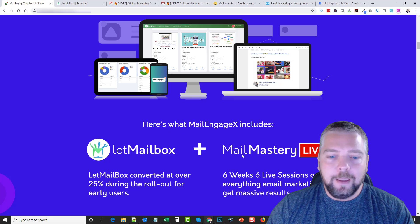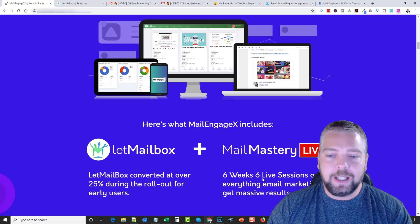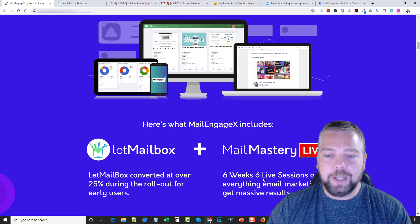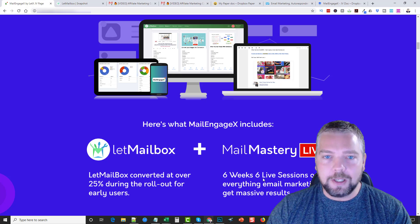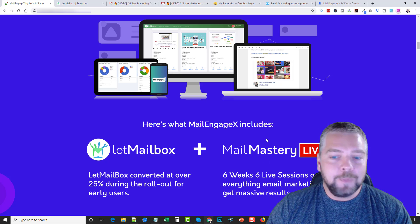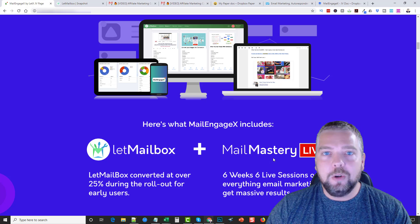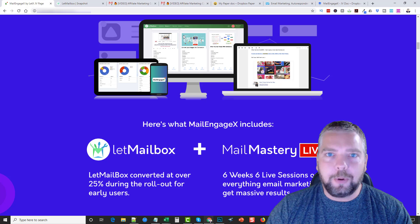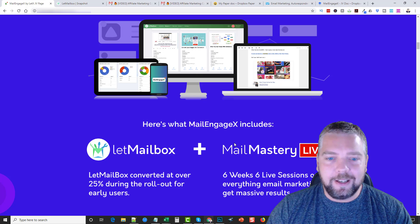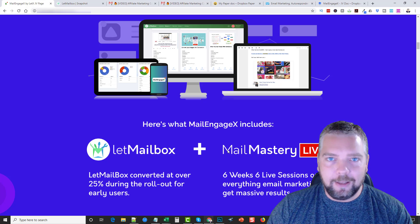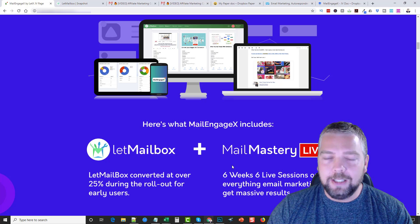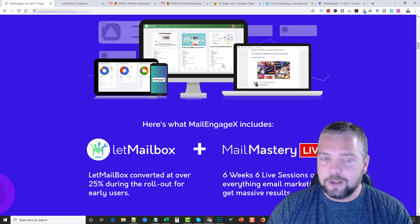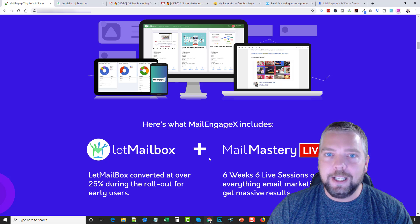The other thing that I want to mention is that with the purchase of this product, they are going to include six weeks of six live sessions on everything of email marketing. In my opinion, this alone is worth the value of the product itself. So if email marketing is something you want to get into, this is the way to get started. Not only are you getting an amazing product, but you're getting some very good high quality training on email marketing.